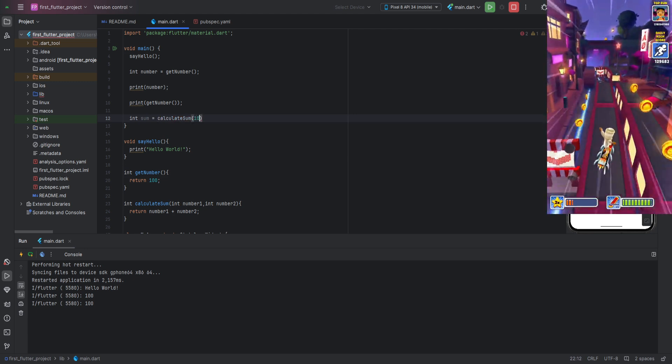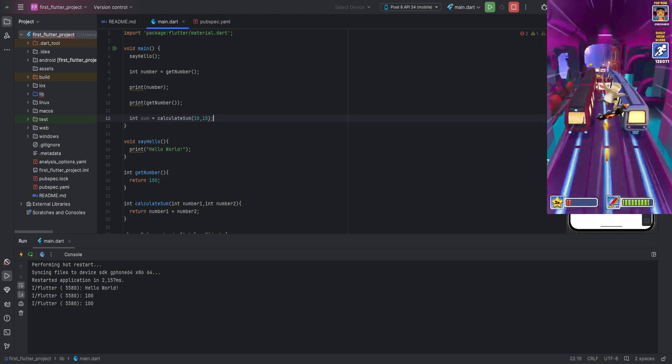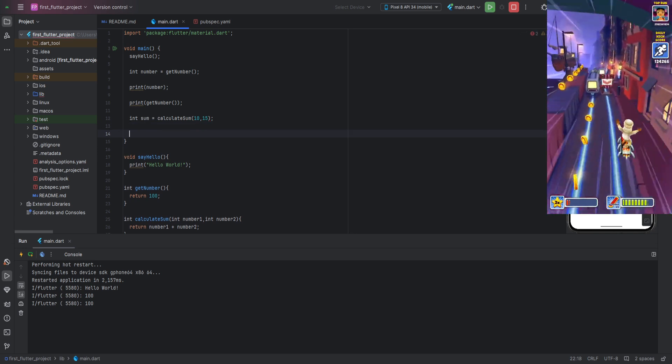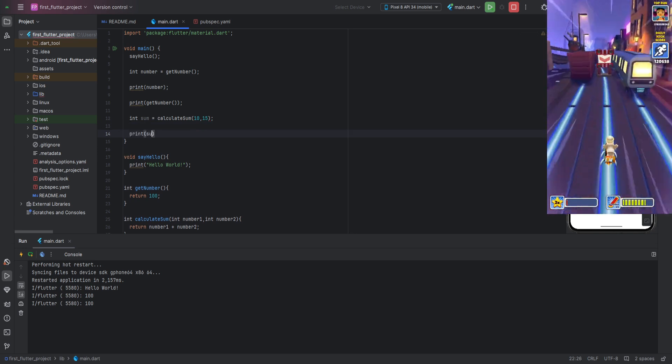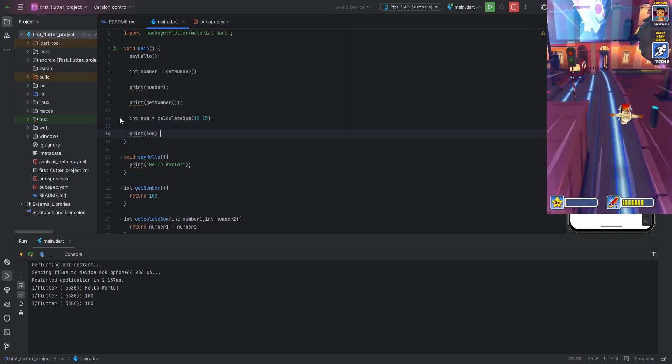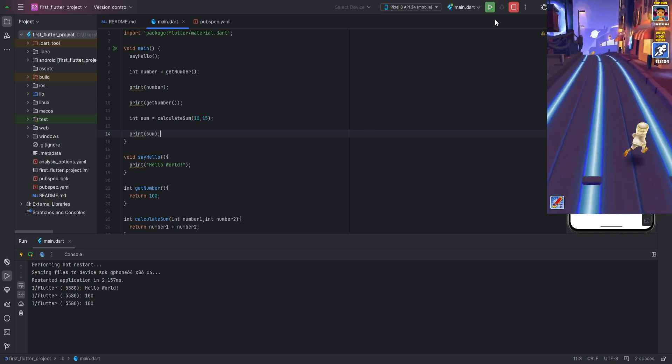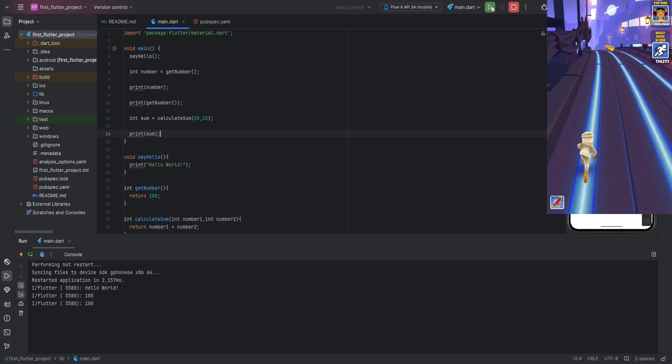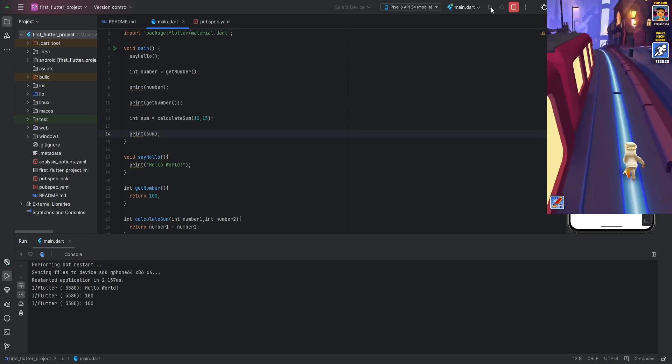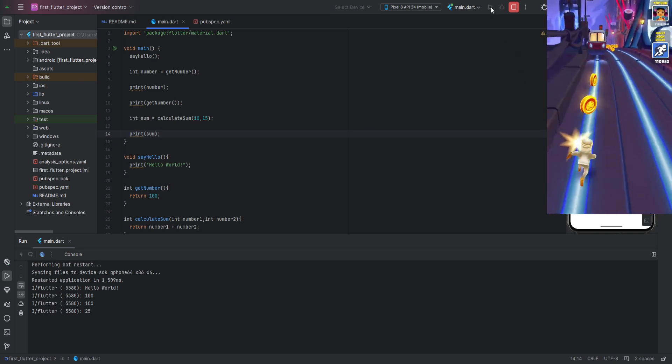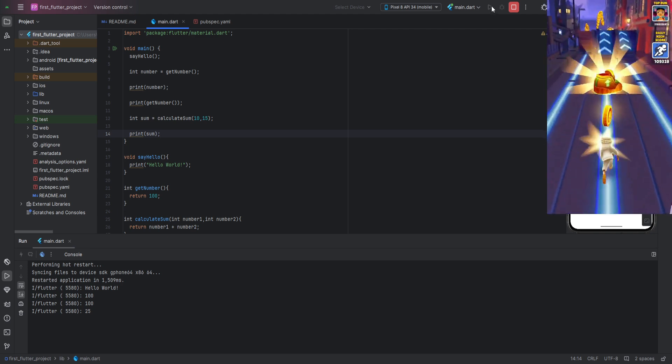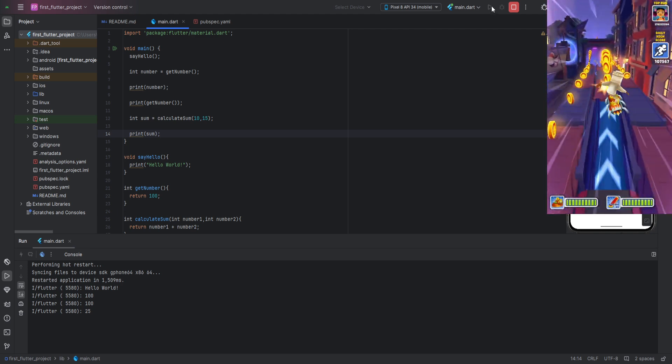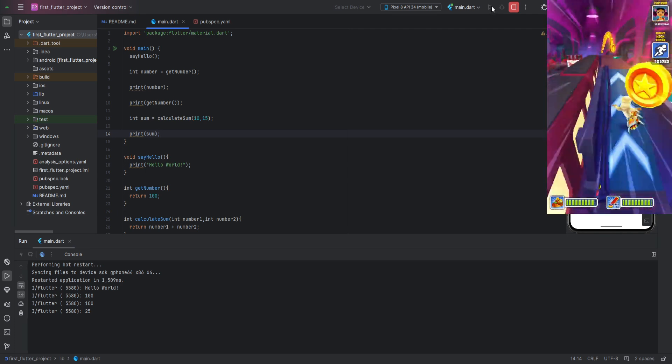Passing the values in the parentheses, also separated by commas. Running the program, we will see that it works. This happens because the values we pass when calling the function replace the parameters in the function body.